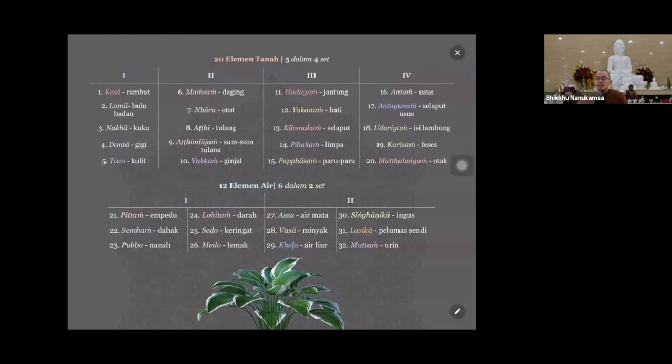Yang unsur tanah itu set yang pertama. Grup yang pertama itu rambut, bulu badan, kuku, gigi, kulit. Nah kalau kita lihat ini yang ada di luar, organ yang di luar: rambut, bulu badan, kuku, gigi, kulit. Ini lebih mudah dilihat.